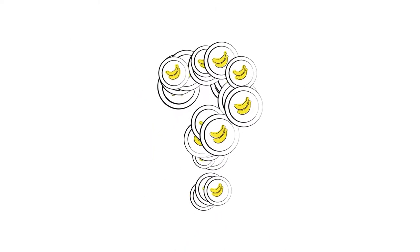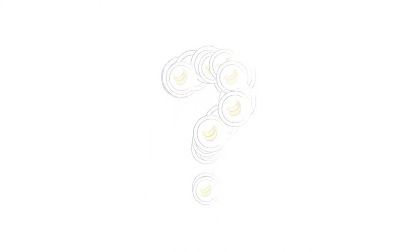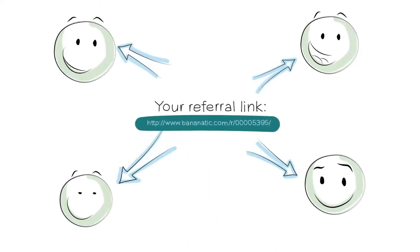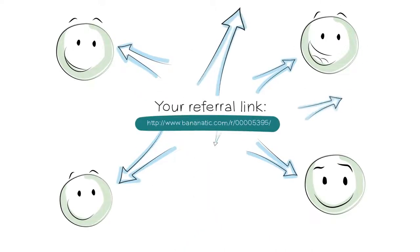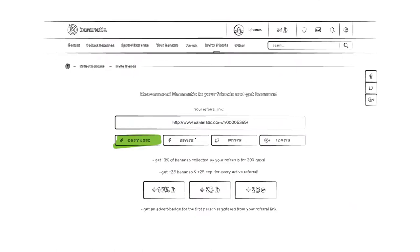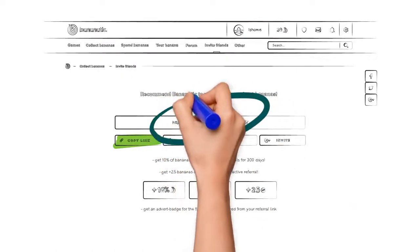Do you want even more bananas? Invite friends to join you playing games on Bananatic.com by sending them your personal ref link. Some of the bananas won by the friends you have invited will be transferred to your account.